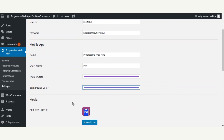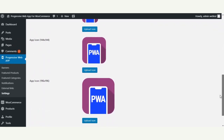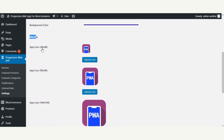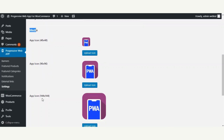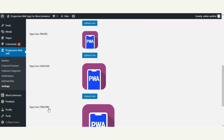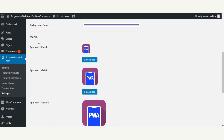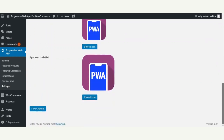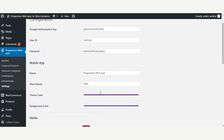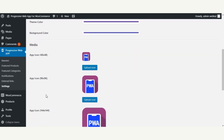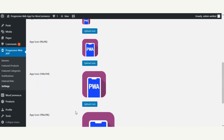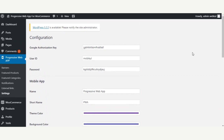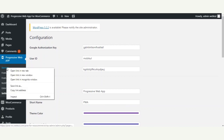In the media section, there are a number of icons that need to be uploaded in different dimensions: 48x48, 96x96, 144x144, and 196x196. These are the app icons, so the admin has to upload app icons of each size as mentioned. Once all configuration settings — name, short name, theme color, background color, and media icons — are done, just save the settings.